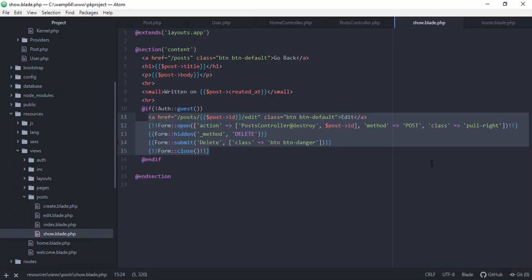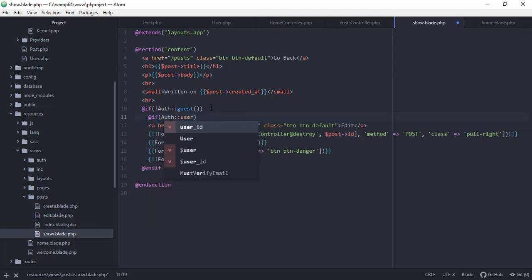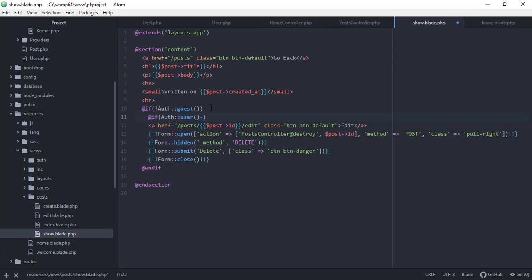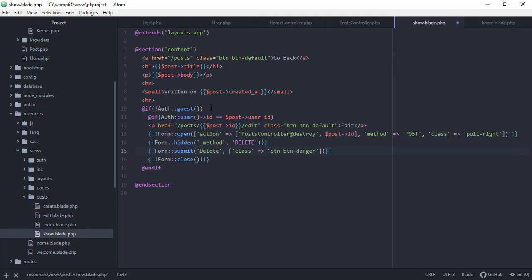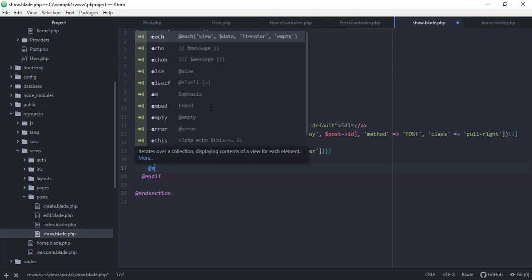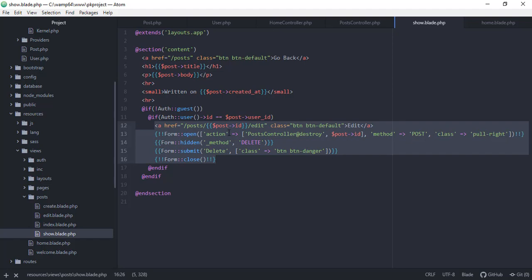Let's go back to show.blade.php and add another `@if` check. We check if `auth()->user()->id` equals `$post->user_id` — basically checking if the currently logged-in user is the owner of this post. We added the `user_id` attribute via migration earlier. Then we close the `@if` statement. Now you won't be able to see the edit and delete buttons even if you're logged in, unless you're the owner of that post.